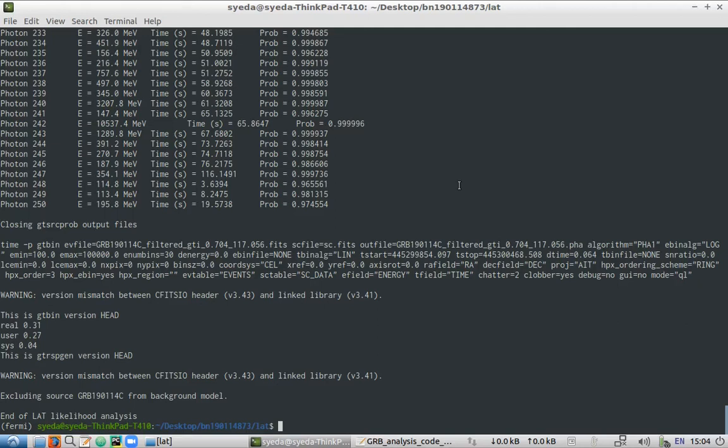In the next video we will see how we can constrain the GBM data in time domain, in energy domain, how we can fit the background, how we can save the lookup files, and how we can read them using the RMFIT software. So let's get started.